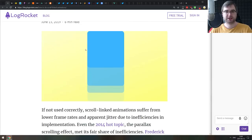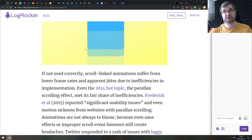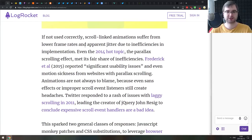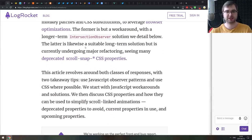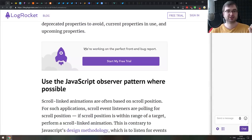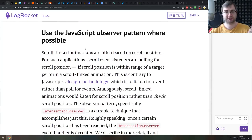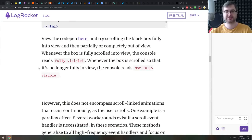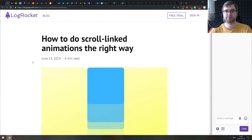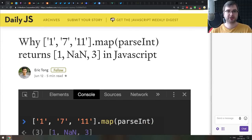Next is 'How to Do Scroll-Linked Animations the Right Way' — a deep dive into scrolling animations like parallax. It covers the importance of doing them optimally, using things like Intersection Observer and CSS properties to keep them smooth. If you do it wrong, your animations will look choppy and break user experience. This article covers all the important parts to keep in mind when working with scrolling animations.